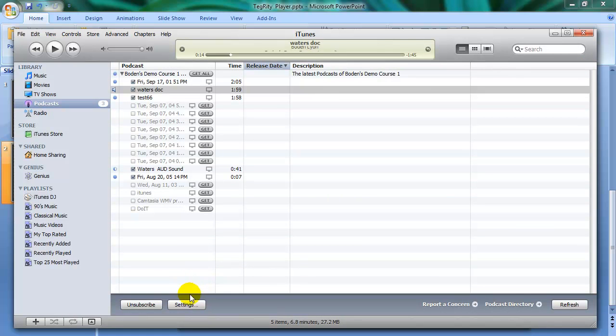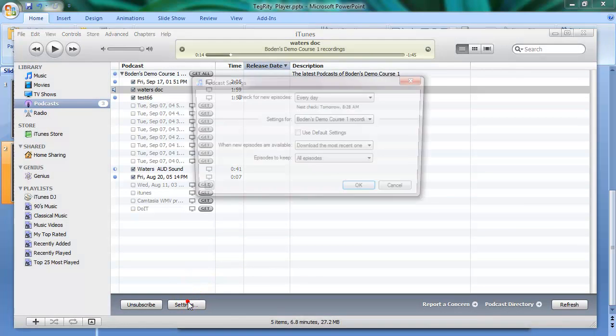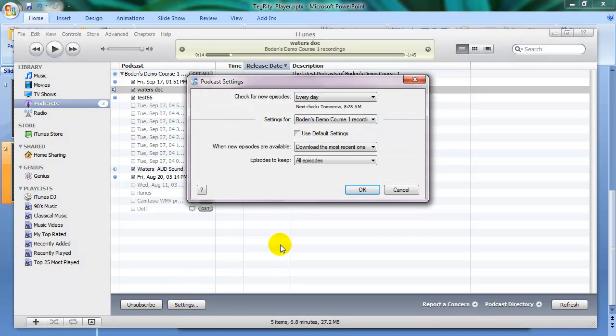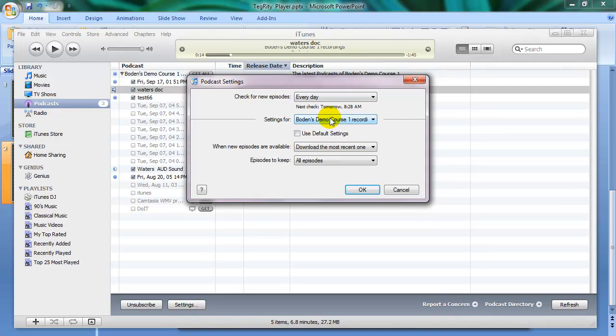The other thing that's really important to be aware of is settings. This is set up to check for new episodes every day, which is something you want. And that's the setting for this podcast, the series of podcasts or this course, Tegrity course.